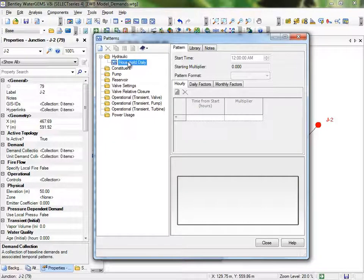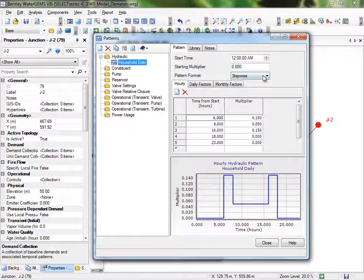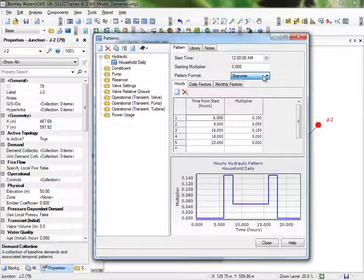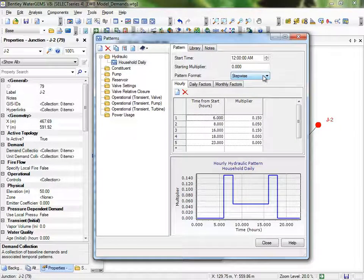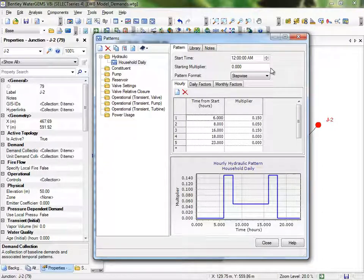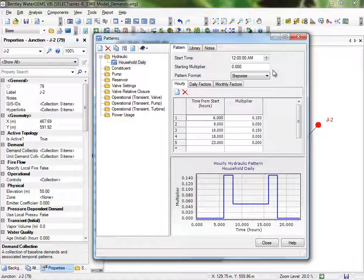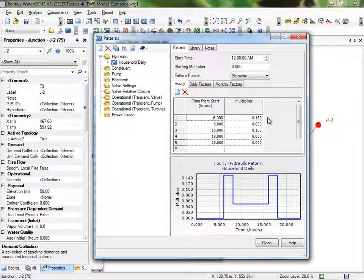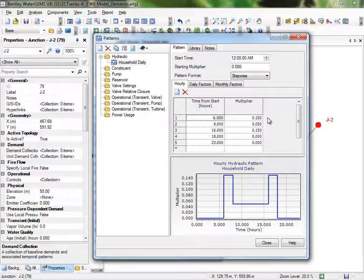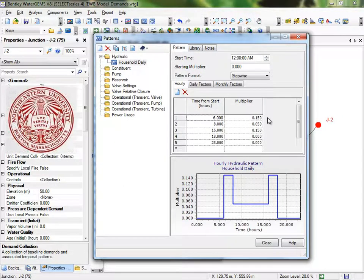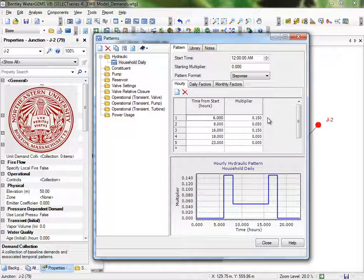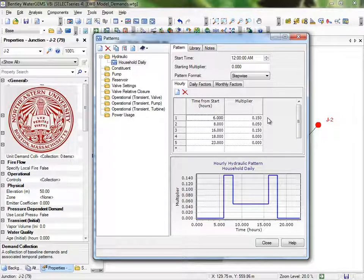Next to Pattern Format, we have the Stepwise Pattern chosen. Notice the default start time is midnight, and the starting multiplier is zero. Now these inputs are set up so you can assign different demands to different times of day. The time is measured in hours from start time, and the default is midnight. The demands are measured as the multiplier for the average daily usage. We will use the design pattern assumption, which was employed by Northeastern University in their Honduras project. They developed this as a representative pattern of their community's usage and used it as a basis for design.